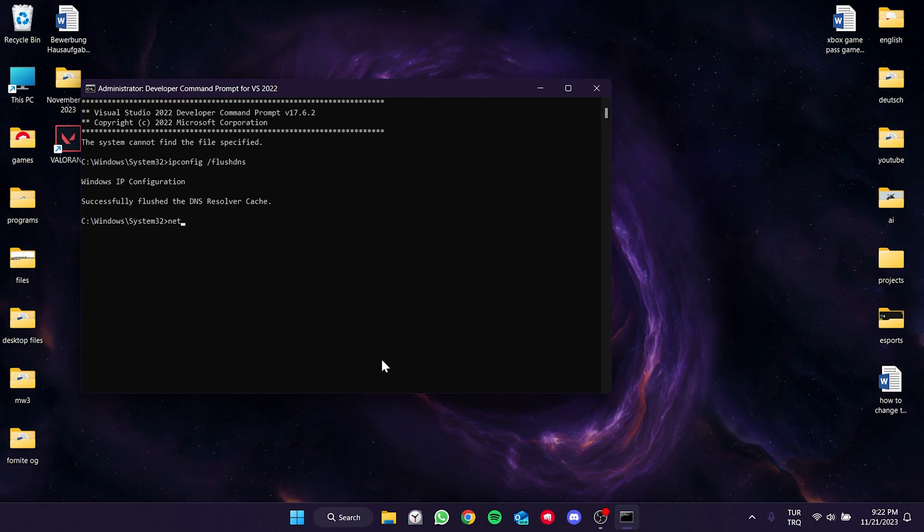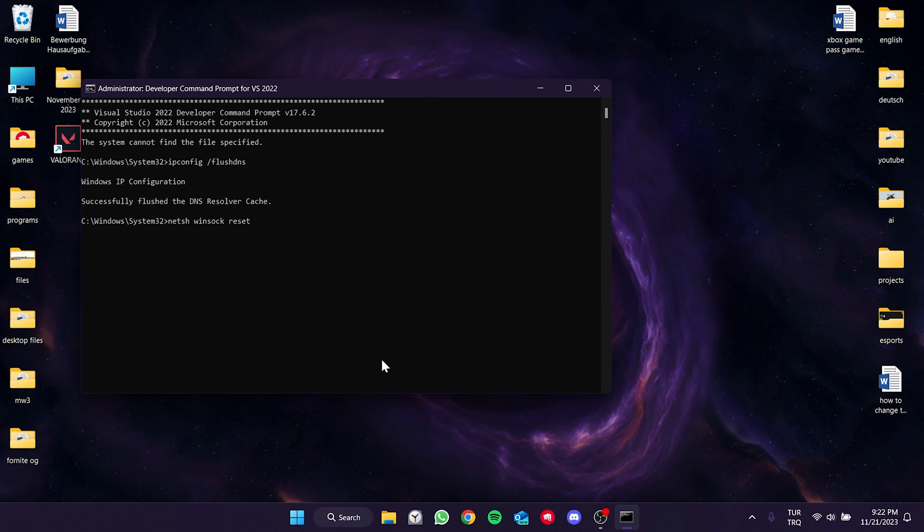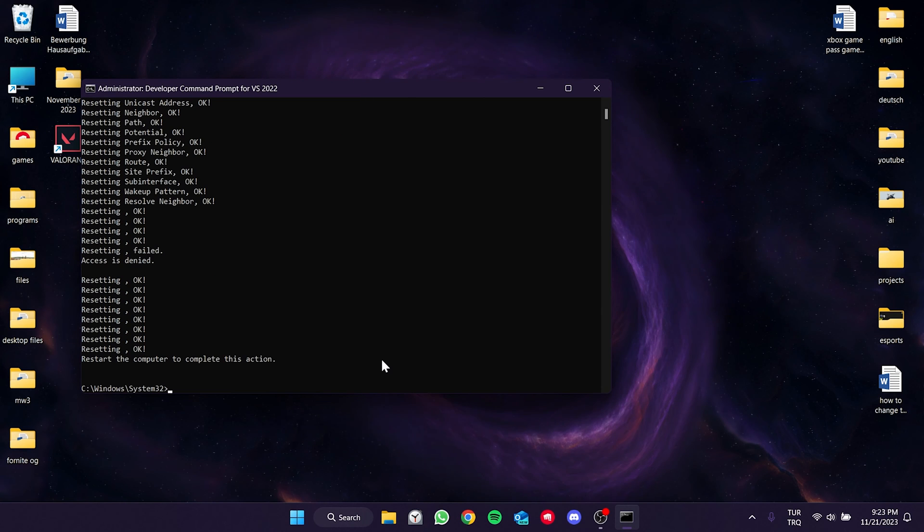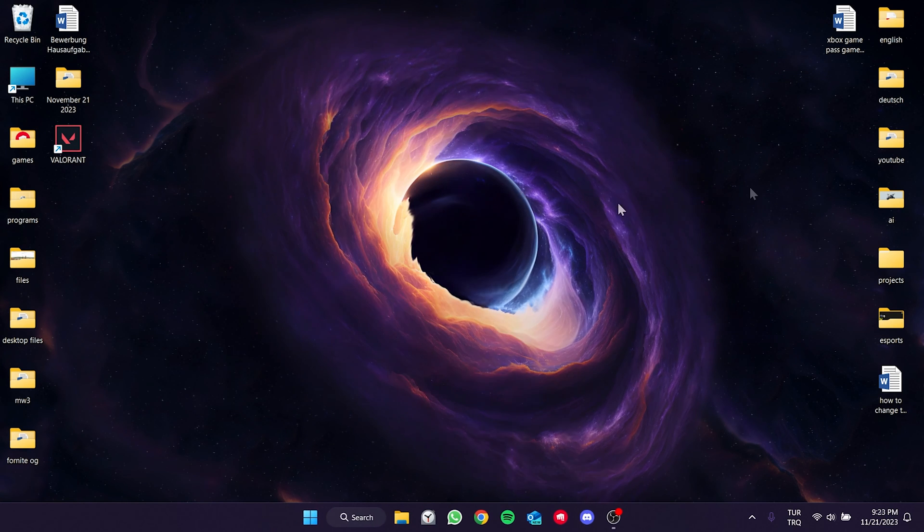Then, we type the second one. Finally, we type the third code and press enter again. Now, we close cmd.